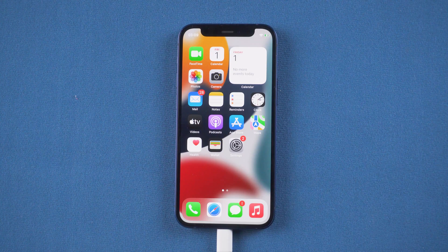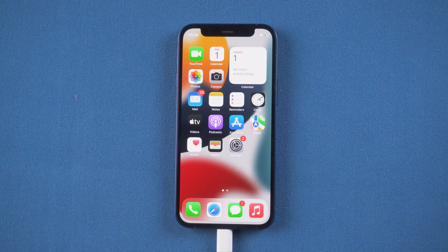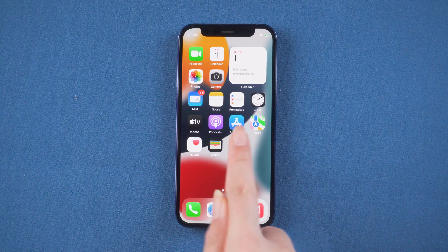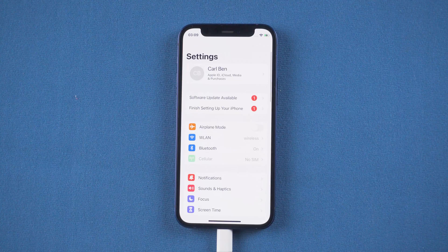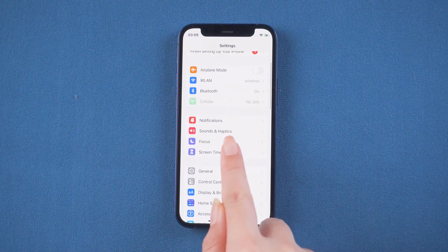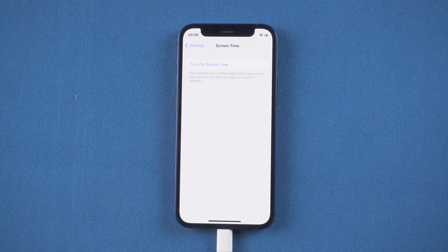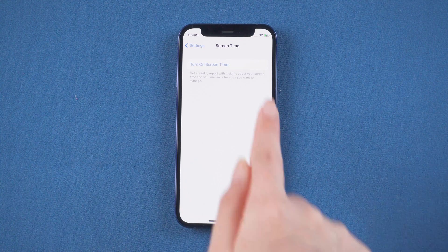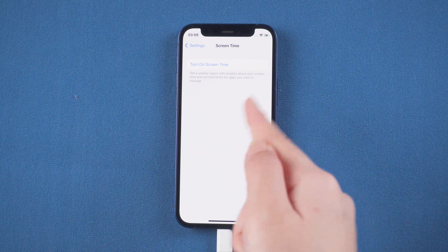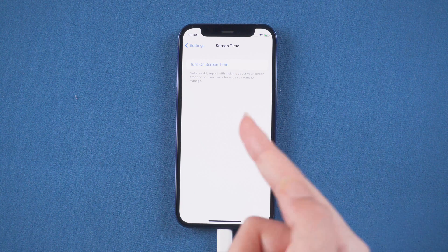After returning to the home page, you can check your screen time. Just go to Settings. Tap Screen Time. As you can see, the screen time has been removed.